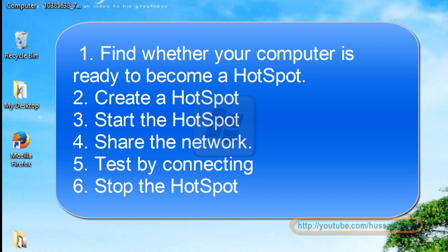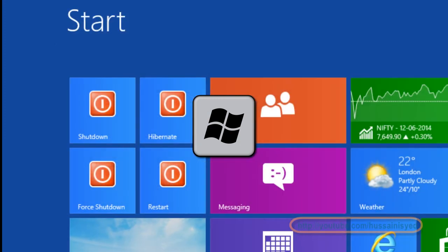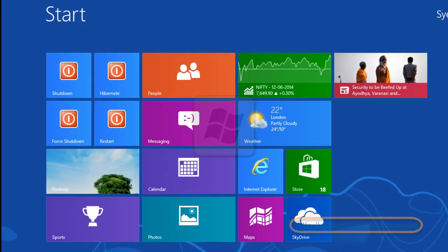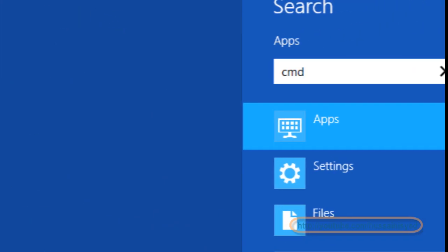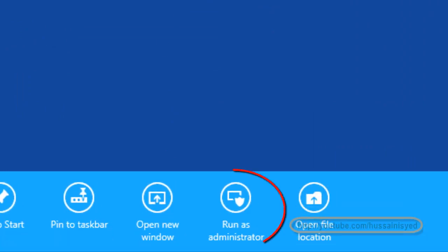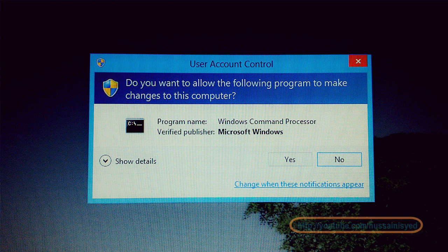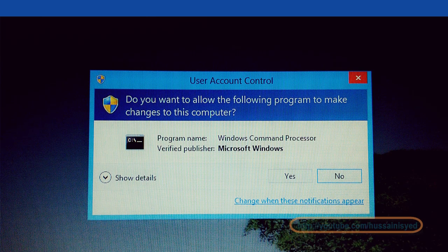To begin, click on the Windows key on your keyboard, type in CMD. Now right click on command prompt and click on run as administrator. In the user access control prompt click on yes.